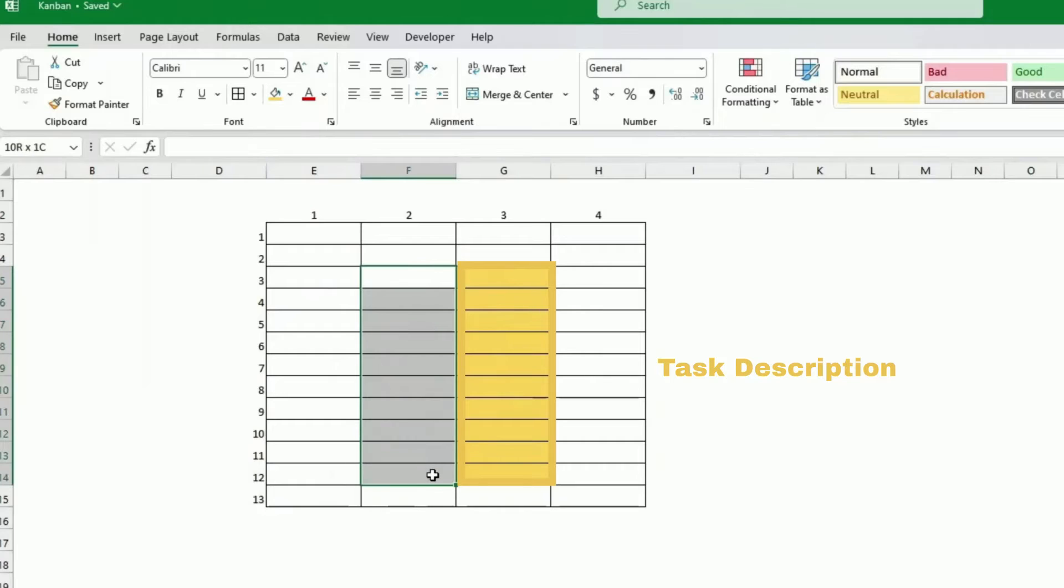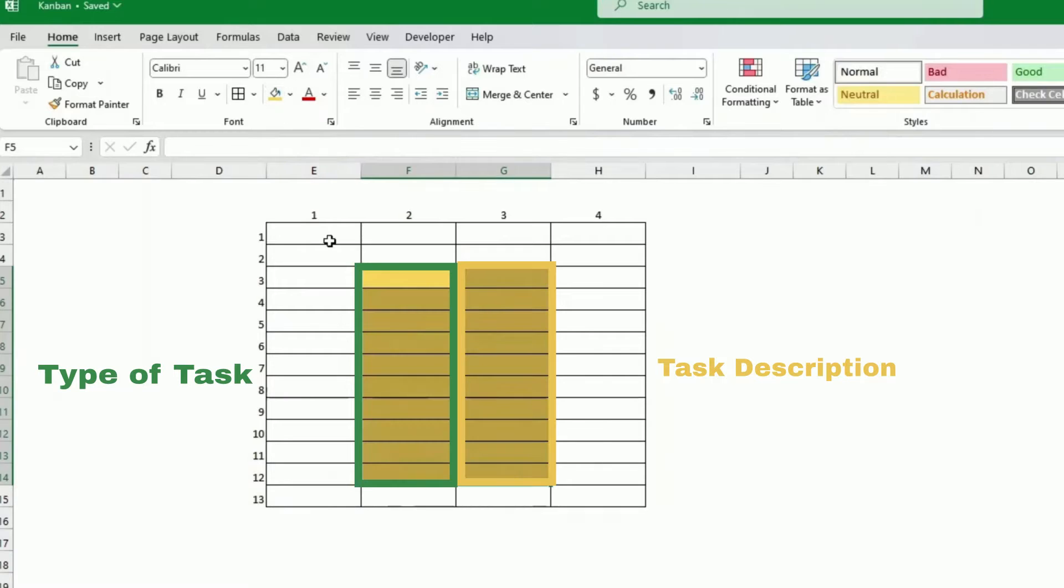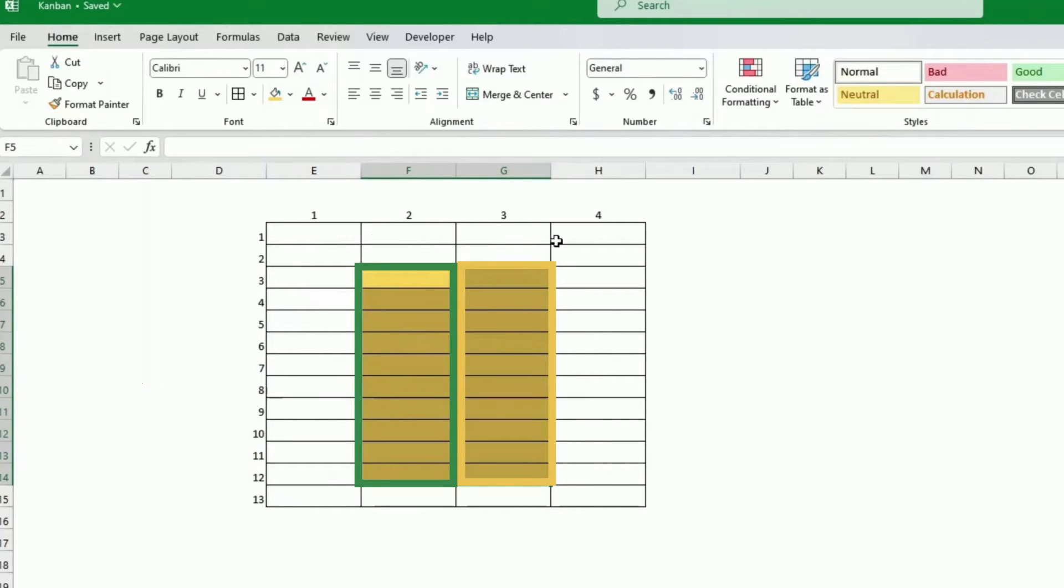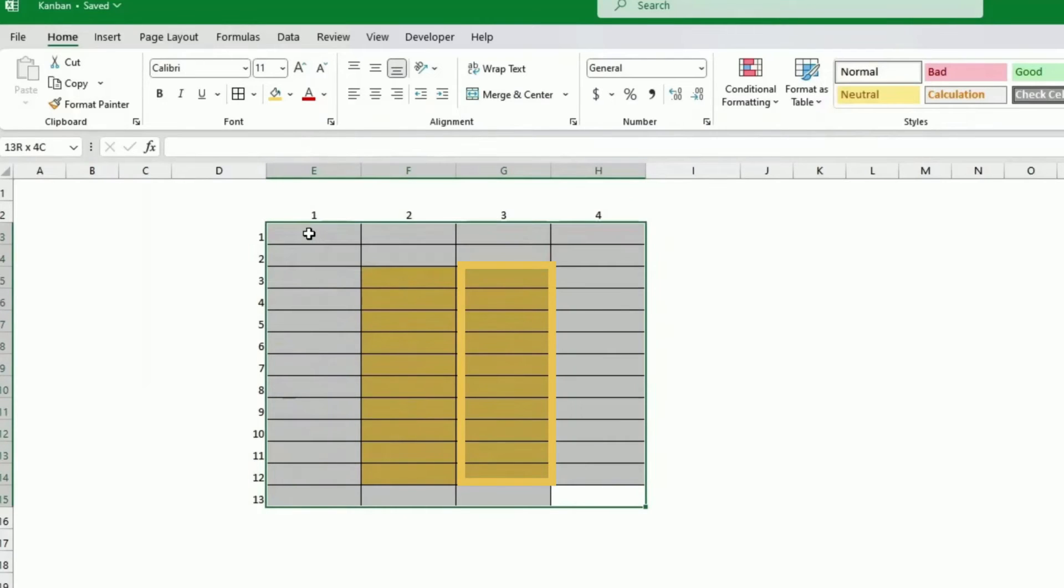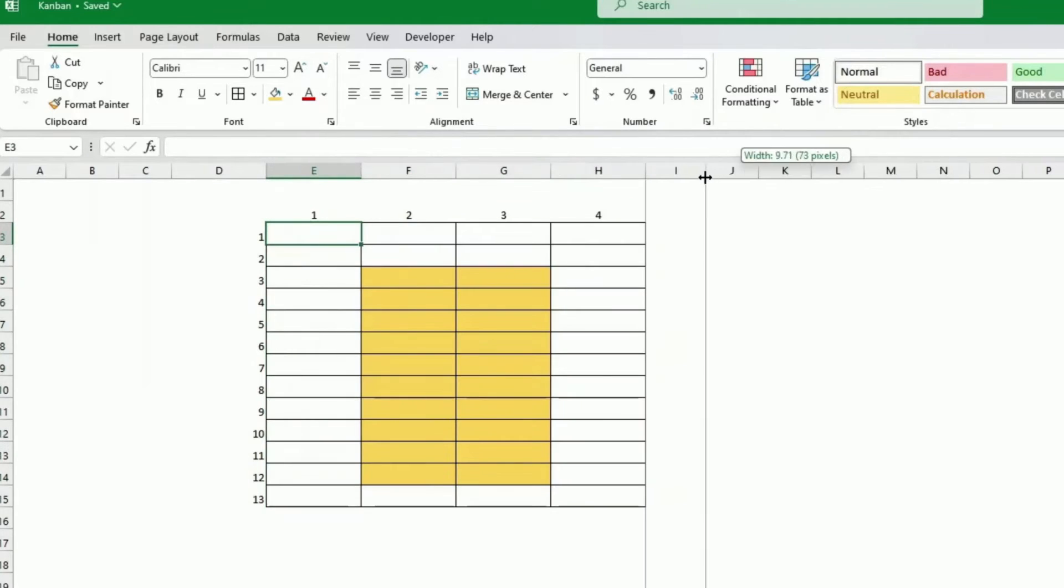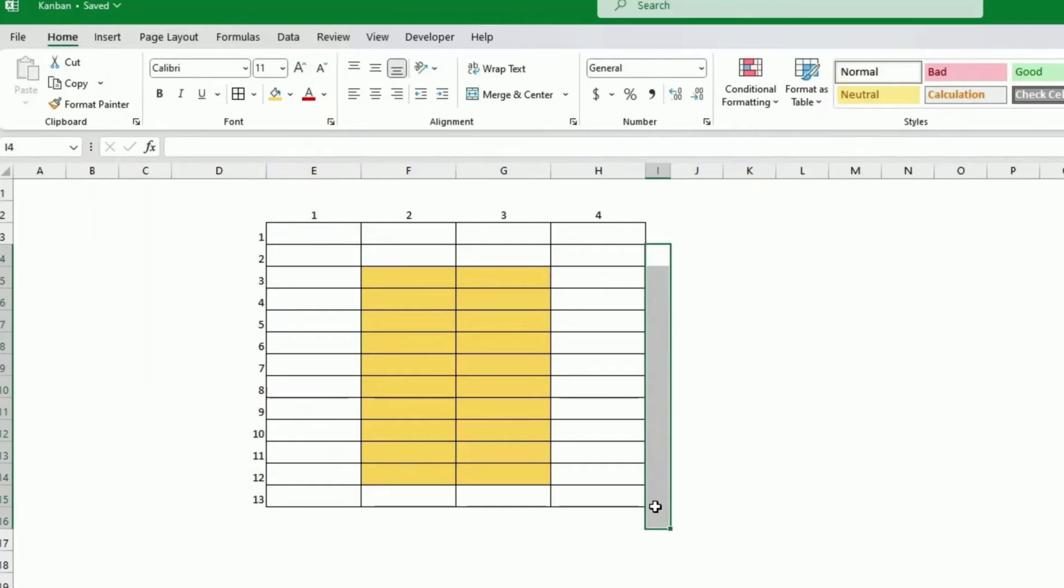Now on this column here, on these few cells here, I will have the type of task will be highlighted here. Those are more for, the rest are more for decoration, if you like. They are more for design. They will be around. They will be the borders.